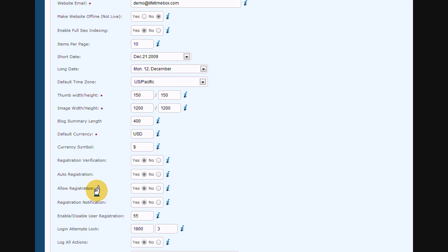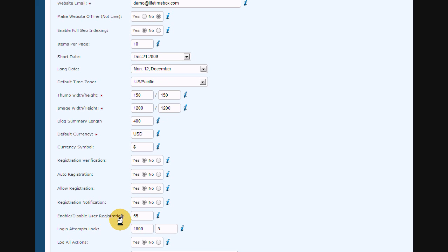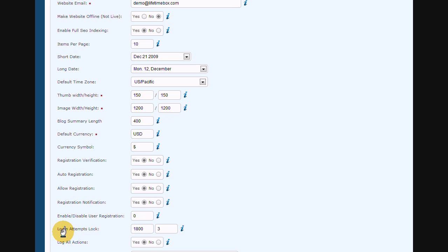Also, if you set registration notification to yes, you will receive an email for each new registered user. In the next field, you can set the maximum amount of users that are allowed to register on your site. Leave it on zero if you want to leave it open for unlimited users.